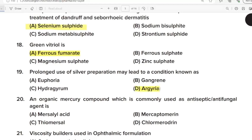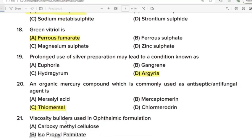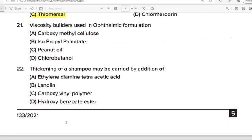Twentieth Question: An organic mercury compound which is commonly used as an antiseptic agent is? Correct Answer: Option C. Thiomersol. 21st Question: Viscosity builders used in ophthalmic formulation. Correct Answer: Option A. Carboxymethyl cellulose. 22nd Question: Thickening of a shampoo may be carried out by addition of? Correct Answer: Option C. Carboxyvinyl polymer.